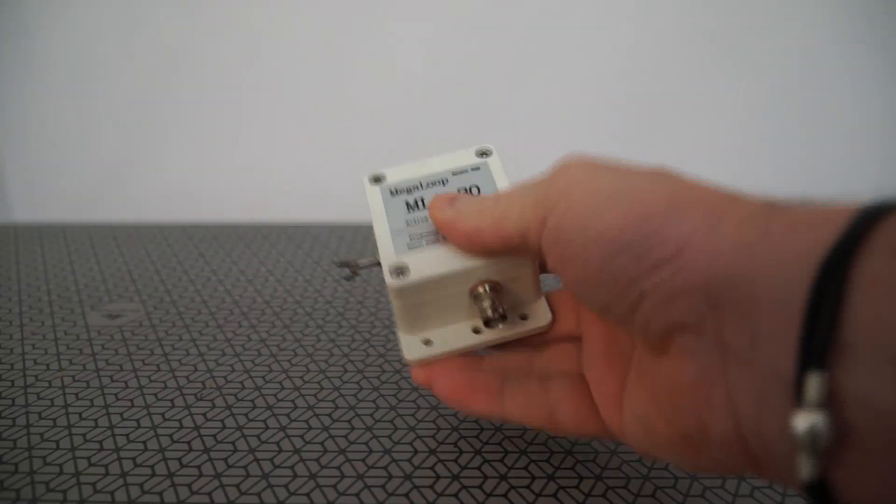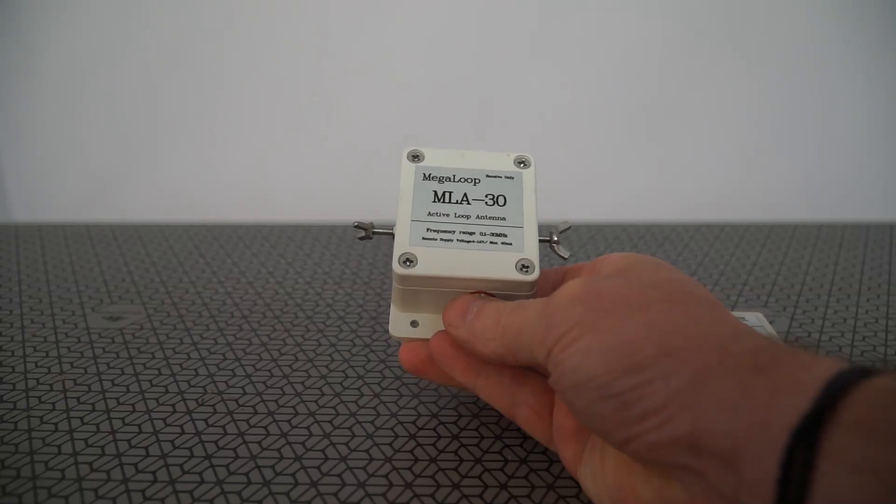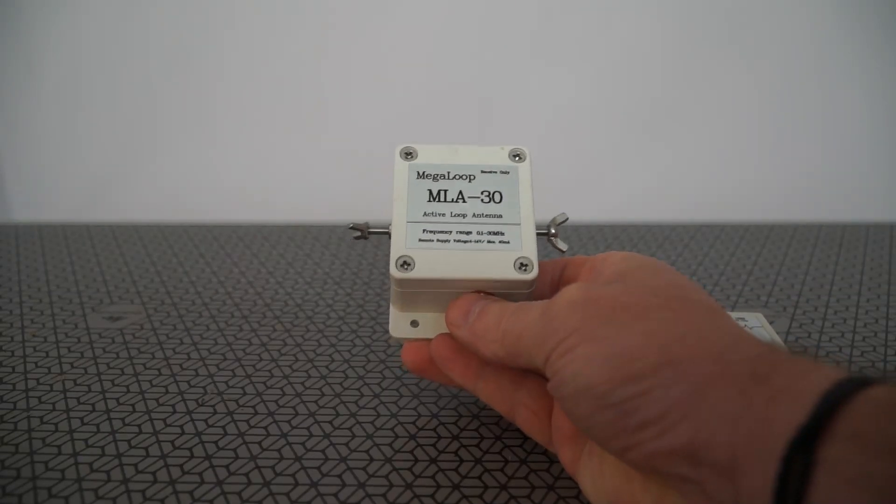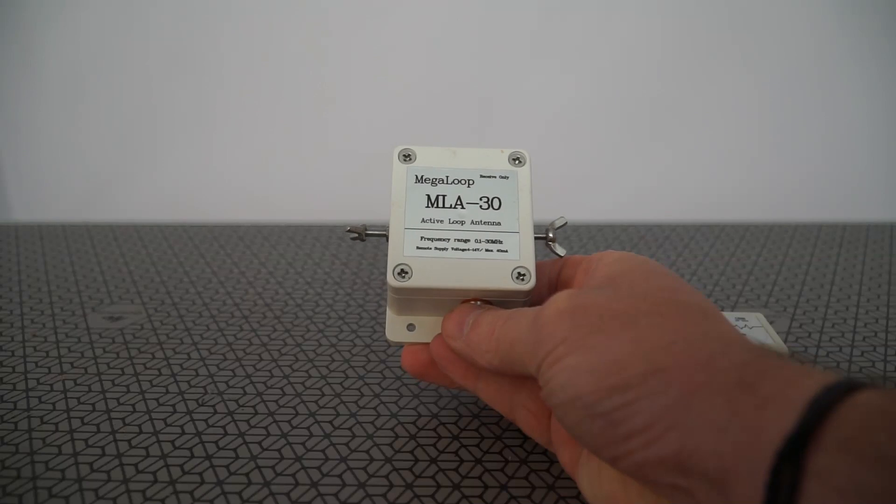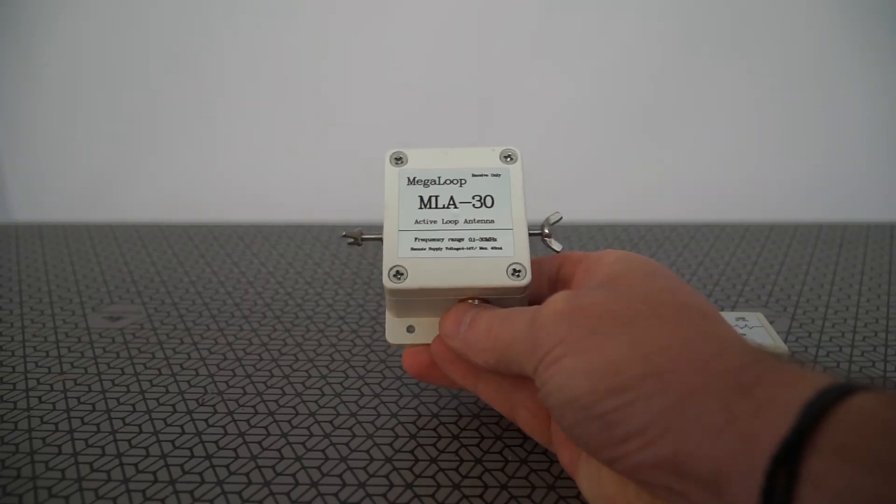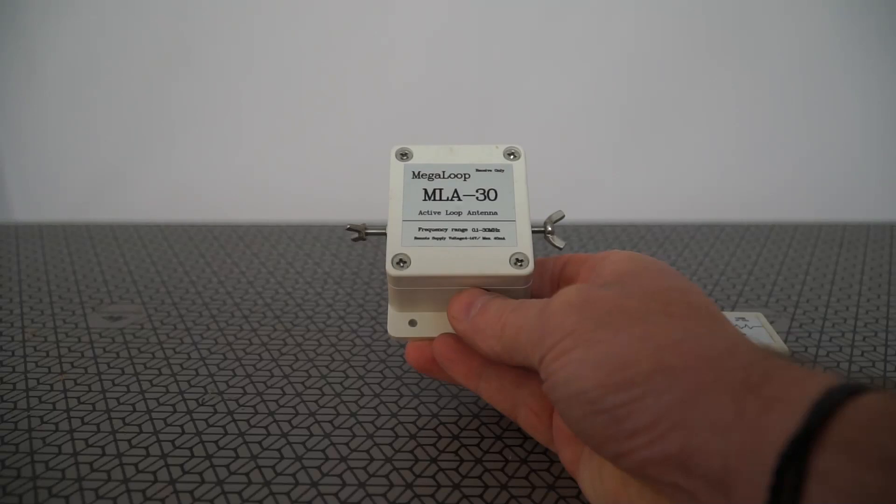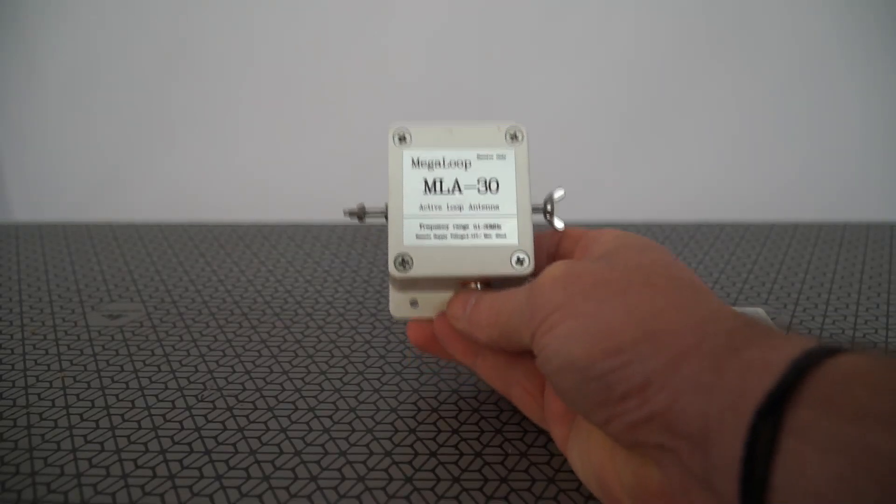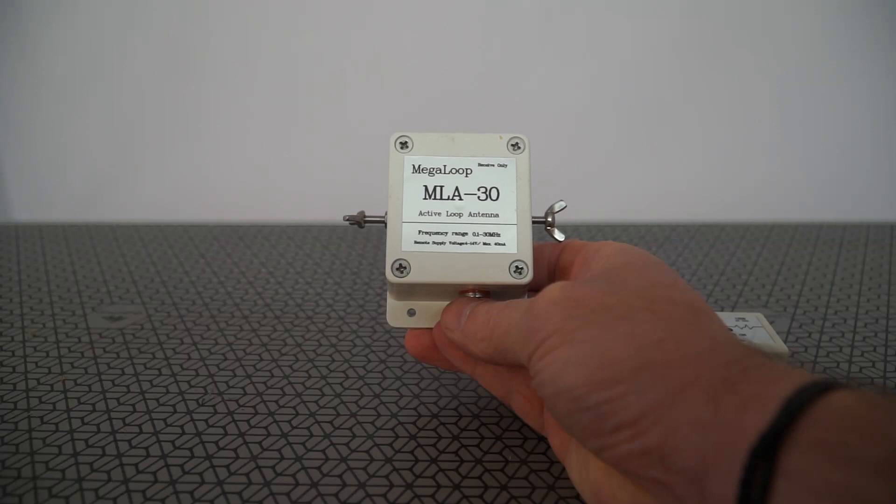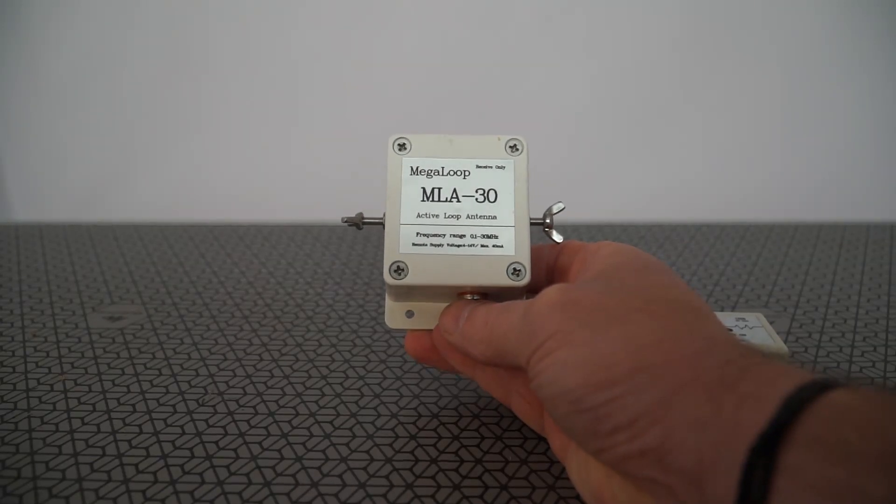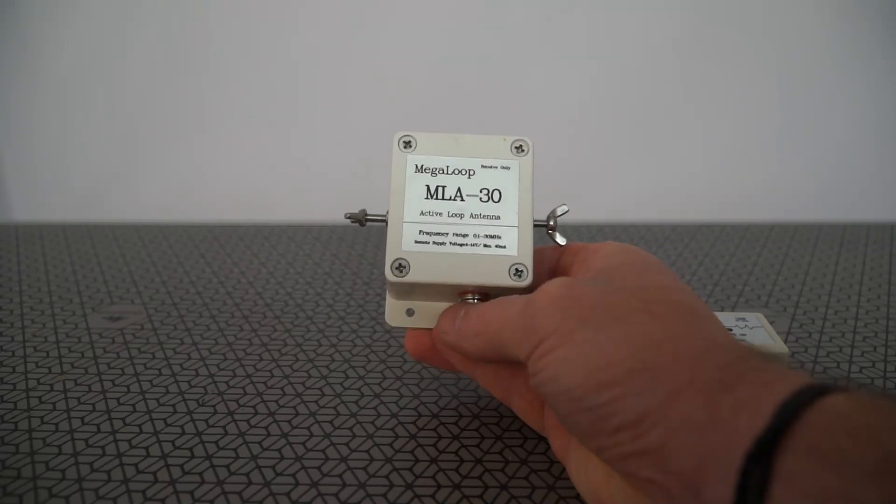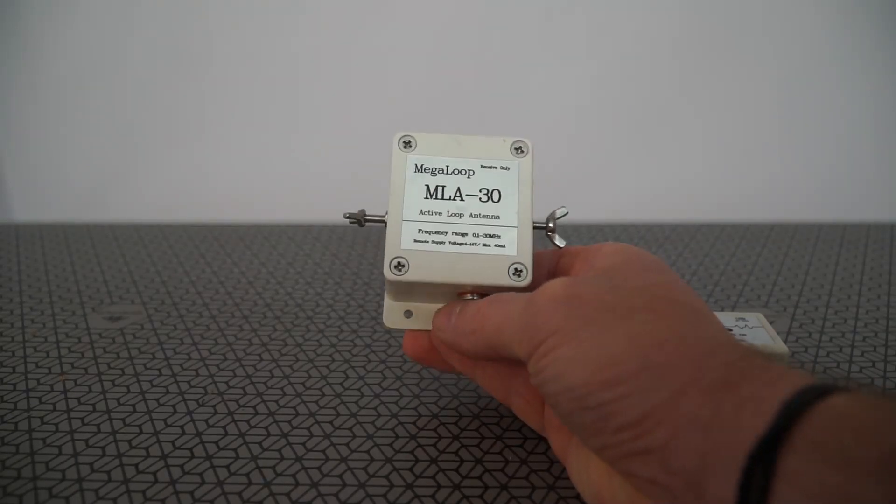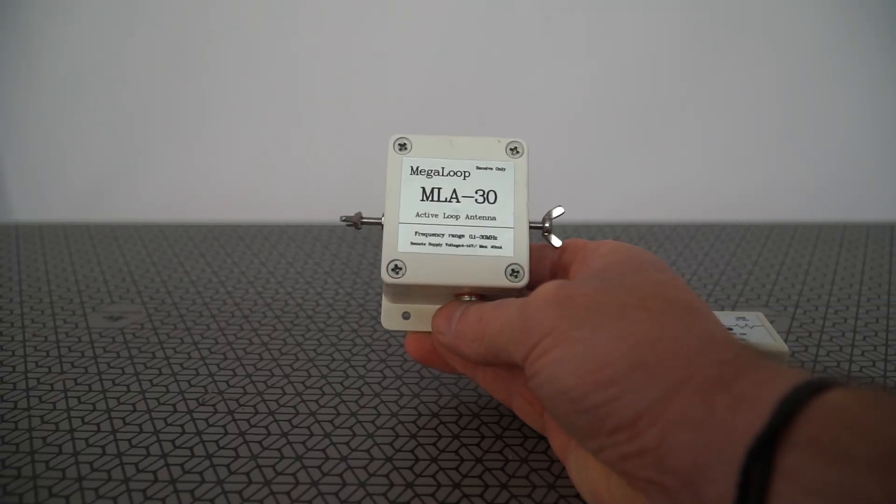The MLA-30 Mega Loop magnetic loop from China is a receive-only magnetic loop. It costs 36 pounds in the UK and takes about 10 days to ship. There are quite a few videos on YouTube about the noise. I've modified mine. I do have a Wellbrook loop as well, which is my main loop. I will not be replacing it with this.